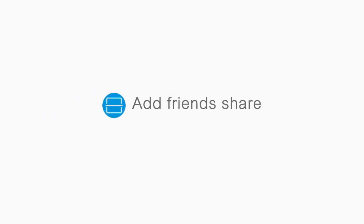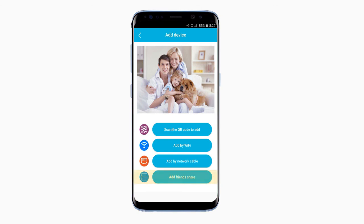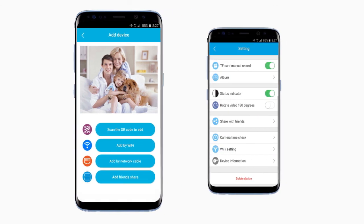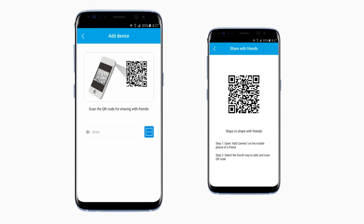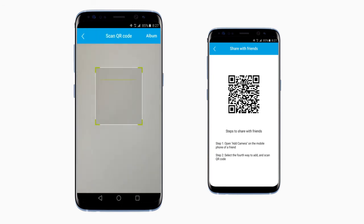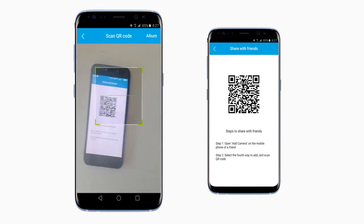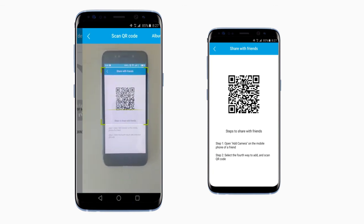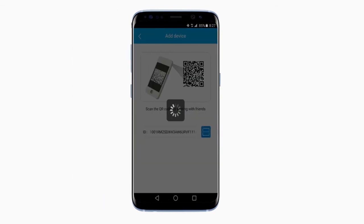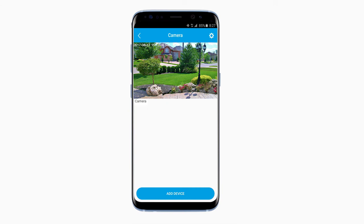Now let's look at how to add a device by sharing with friends. First, click on Add Friends Share. Next, simply press the blue button to activate your scanner and then scan the QR code in your friend's Anki Lite app. Once it says the device has been bonded successfully, you're all good.